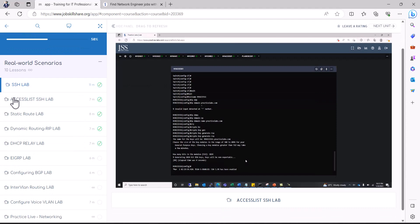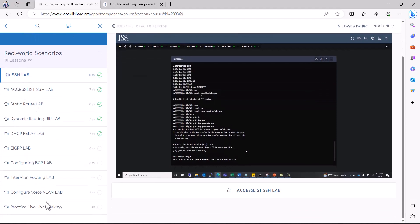So go ahead and finish all these labs right here. So if you're wondering which lab are we using, we have made it very easy for you. You just click on practice lab, practice live networking.